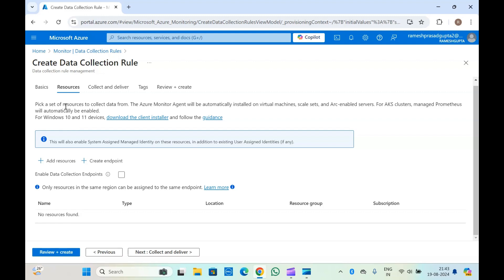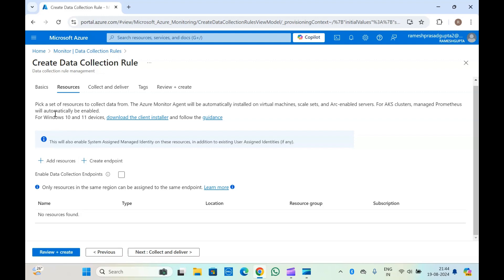The data collection rule will also install the Azure Monitor Linux agent if the machine is Linux, or the Windows agent if your virtual machine is Windows — based on the operating system. This will install the agent so that the agent can collect the logs from that particular folder, event logs, or similar sources, and send them to Log Analytics workspace.